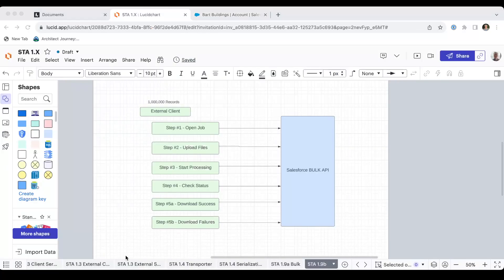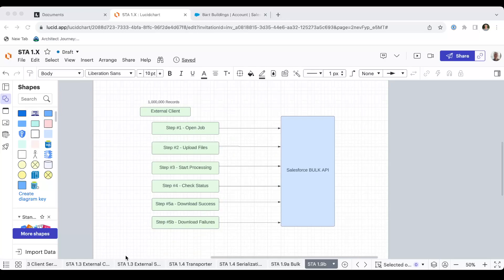So these five steps, open the job only consumes a single API call, goes very quickly. You then upload your files, whether it's one file with one record or a hundred files with 10,000 records each. You trigger the start processing in step three. And then you check your status with step four, very quick calls.